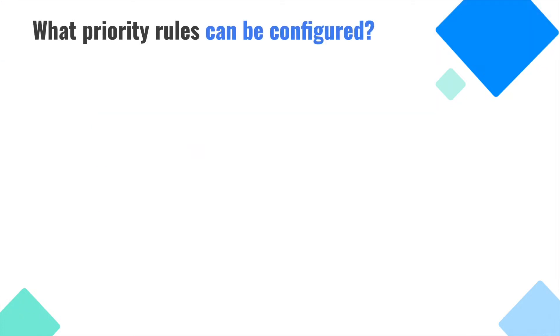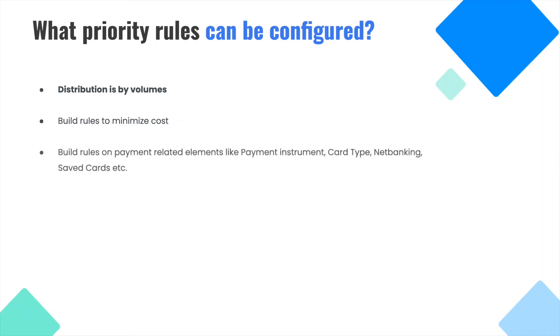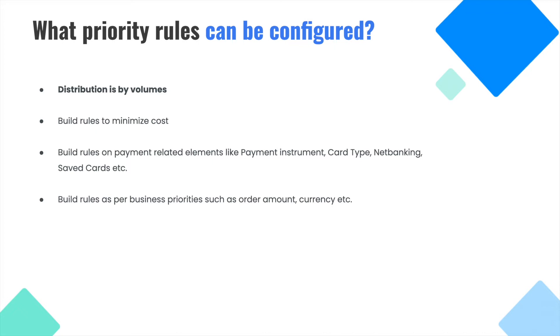What are the priority rules that can be configured using JustPay Priority Logic Configurator? You can configure priority logic that can distribute volumes based on commitment to gateways. Using this configurator, you can build rules to minimize merchant discount rate cost. You can build rules on payment related elements like card type, net banking, saved cards, etc. You can build rules as per business priorities such as order amount, currency, etc.